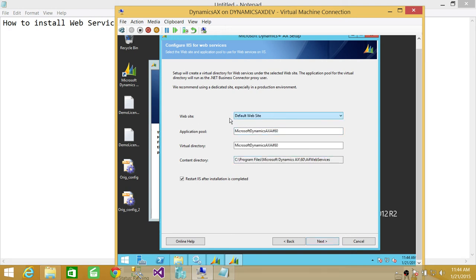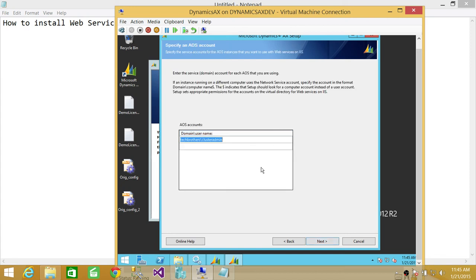Here's the website. If you want to use the default website, you could do that. The application pool is going to be AXAIF60. I would accept all the default settings, but you can change them according to your requirements. You can click on Restart IIS after installation is complete, which is always a good idea and is required. If you don't want to do that and want to install other components before restarting, you have the option to uncheck this — I'm going to keep it checked. Here's the service account for AOS. We're going to use this as the service account. You can change it if you have a different service account. Click Next.